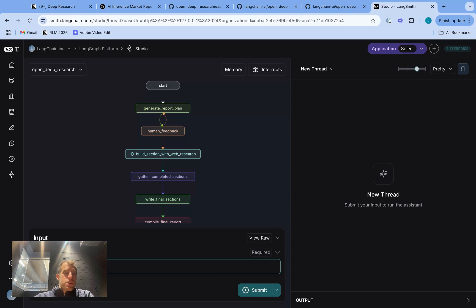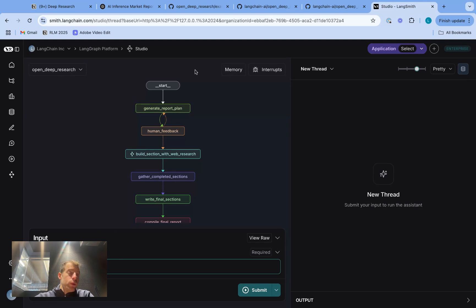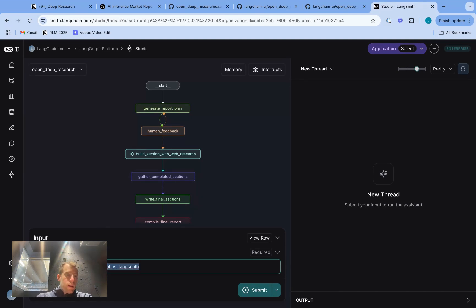So first, this is our system called OpenDeep Research, fully open source. I'm in LangGraph Studio right now. If you follow the readme in the repo, you can easily spin this up in like one command, and you're going to give a topic. So I just pass a topic that I'm interested in researching. I hit submit,